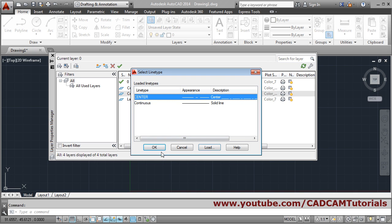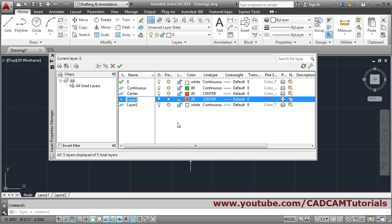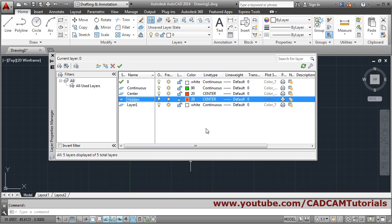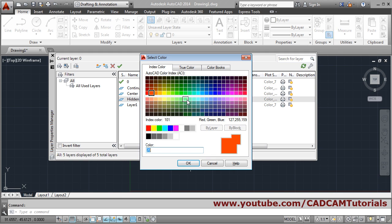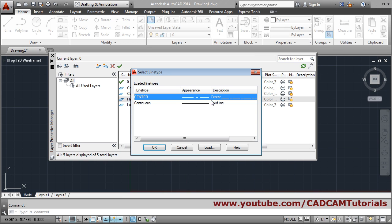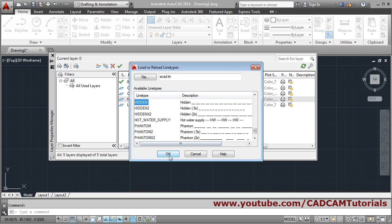Next will be the hidden line layer. Create a new layer, give it the name 'hidden'. Select a color, then set the line type to hidden. Click on the line type — hidden is not available, so load it. Click, press H on the keyboard, then OK.